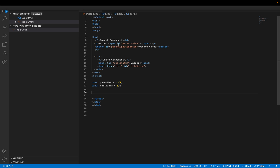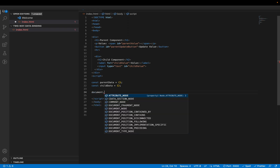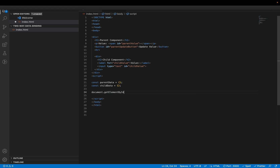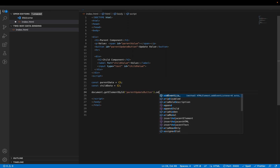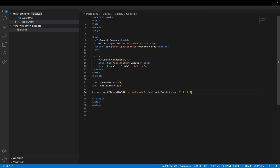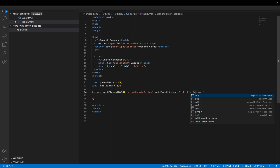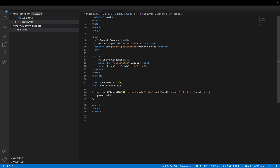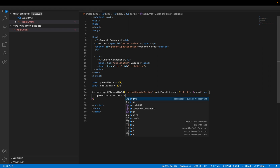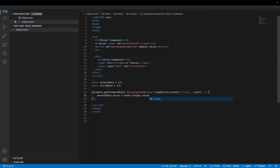Now, every time we click on the button I want to update the value to something. So I'll add an event listener using getElementById with the button's ID, then addEventListener for 'click'. Whenever we click, I'll attach a function and update a 'value' property in parentData using event.target.value. For debugging purposes, let's also add a console.log so we can see what's happening.